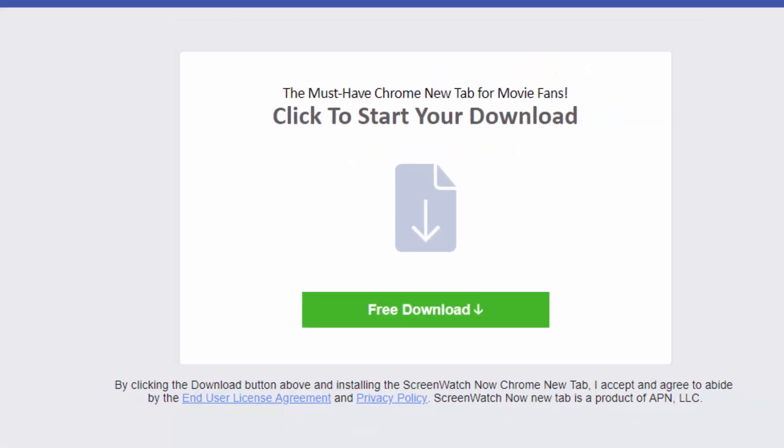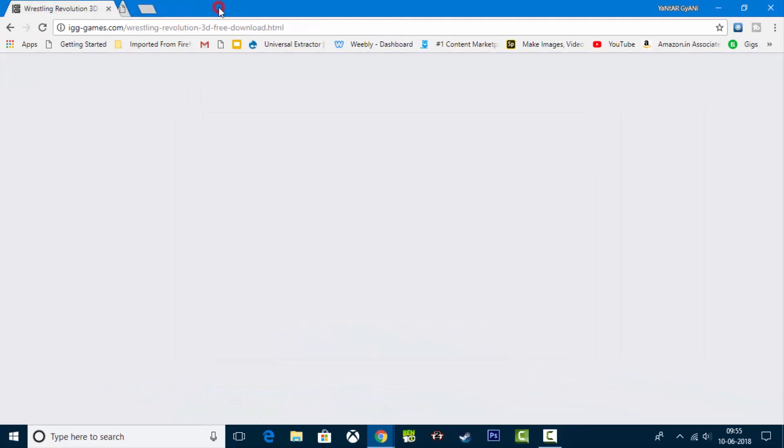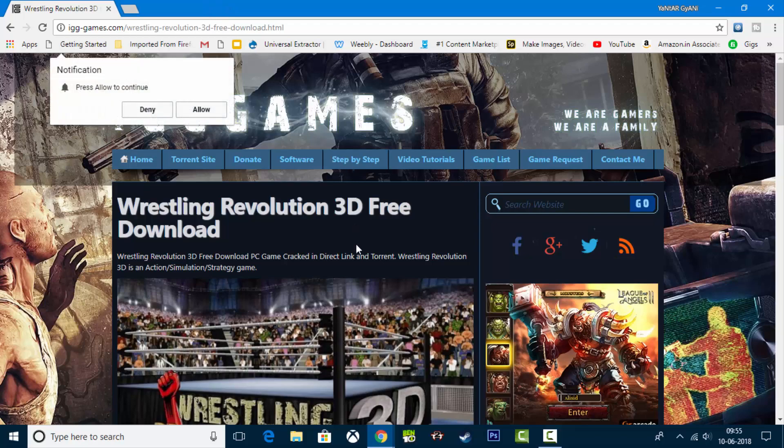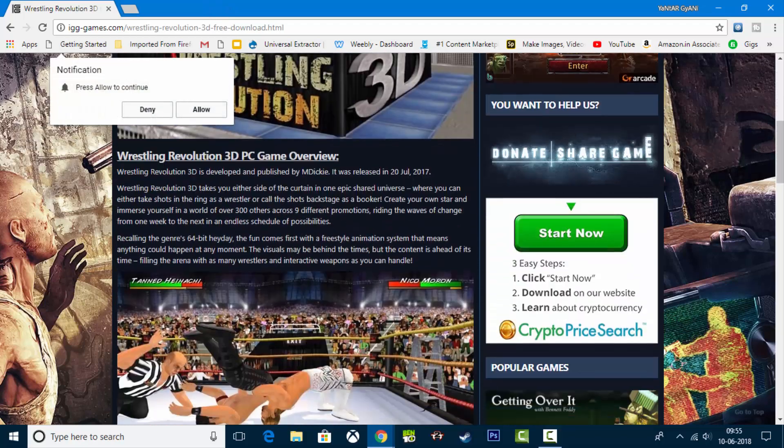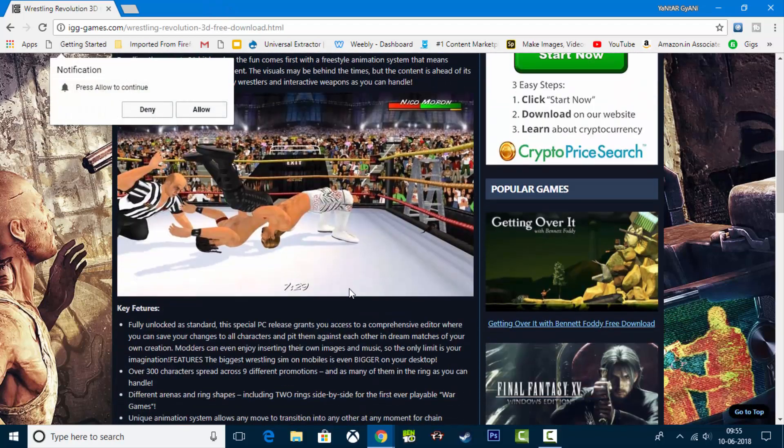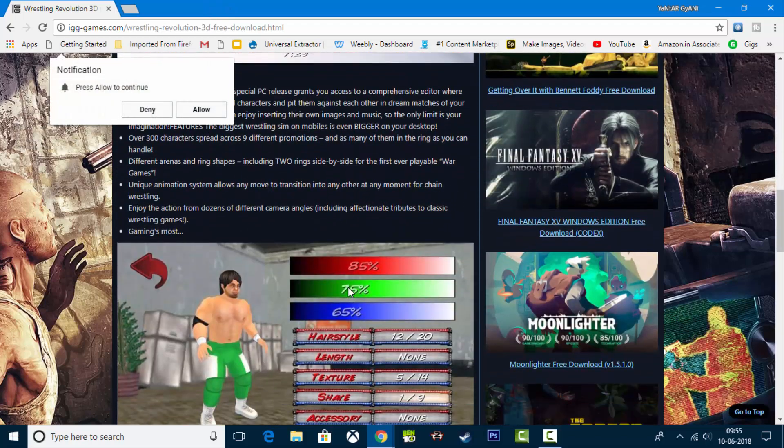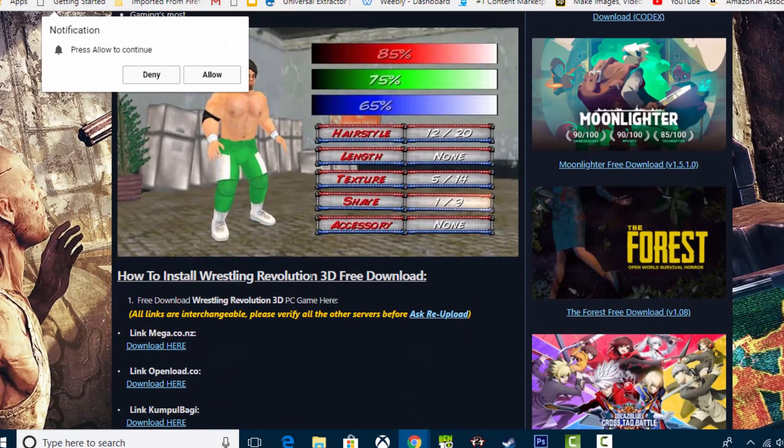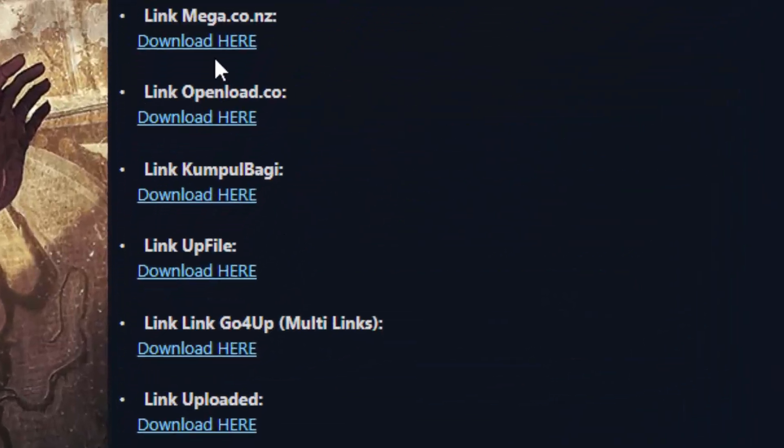If a different page opens, you can close it. And you can see that this is the same game. Let's go, we can download it from many categories.